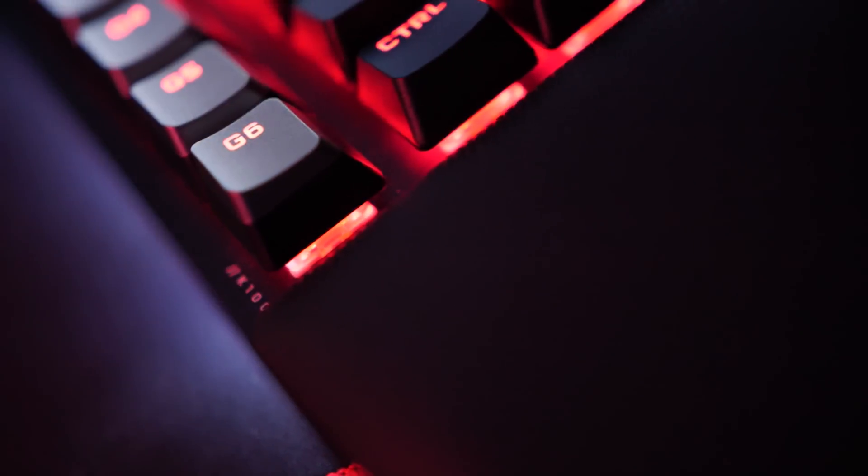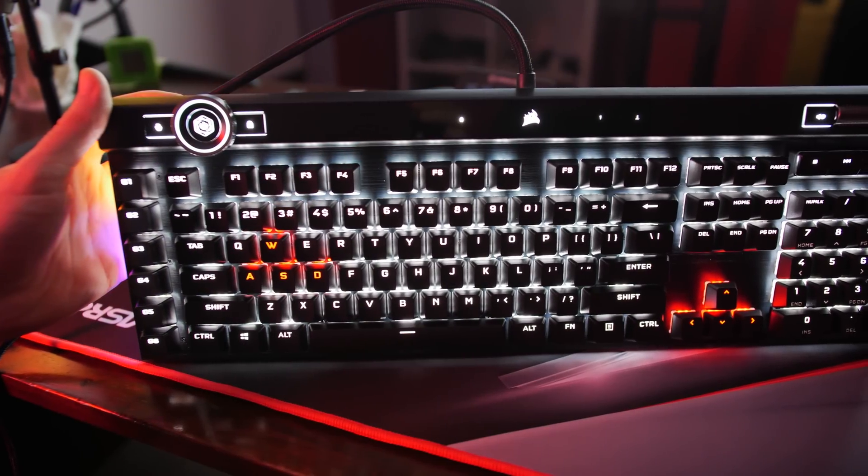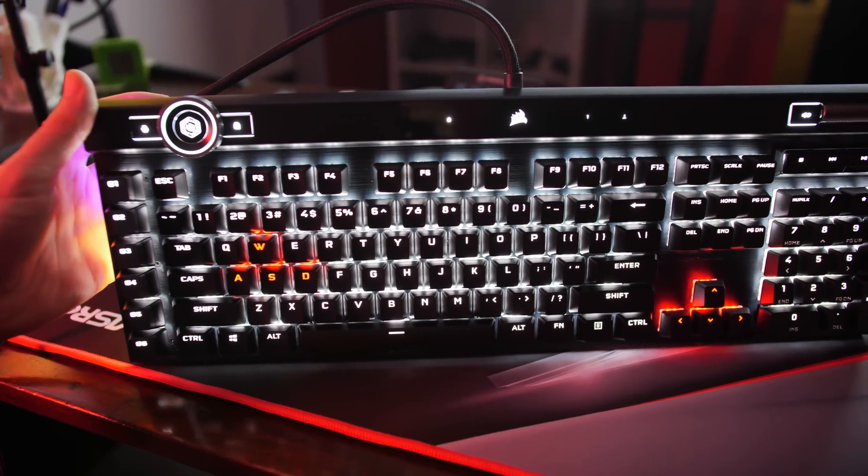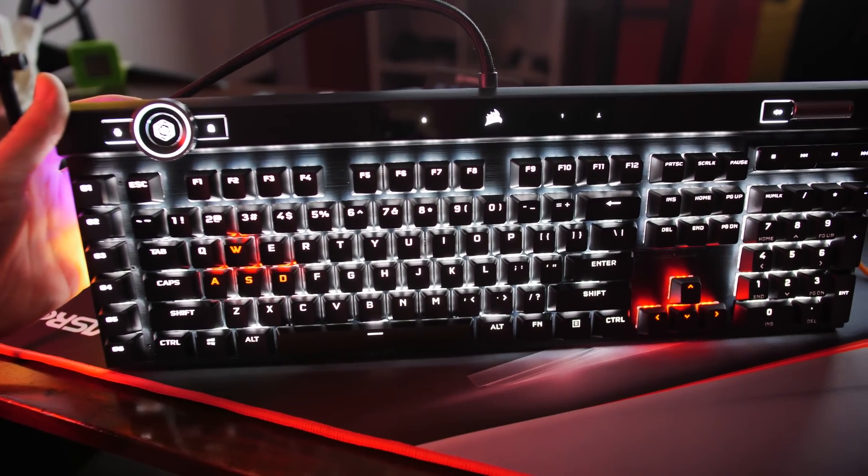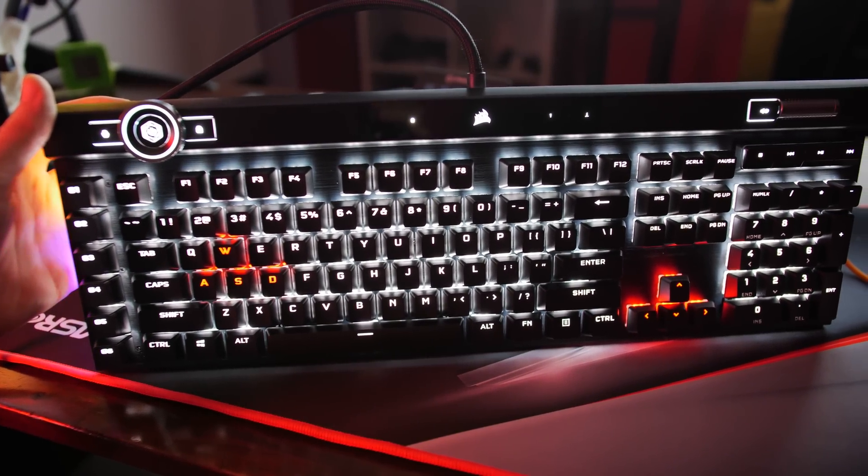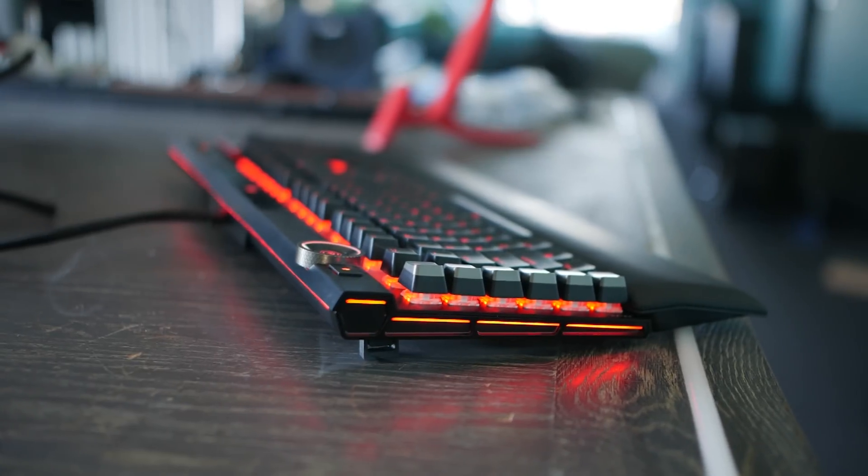The layout, the materials used, the wrist rest, the noise and the feel of the switches, double shot PBT keycaps, amazing bling, coupled with the software makes for a keyboard that has so much customization and expandability.